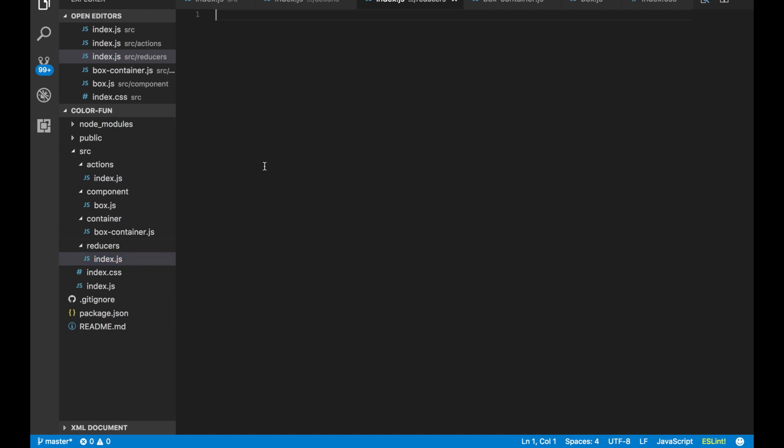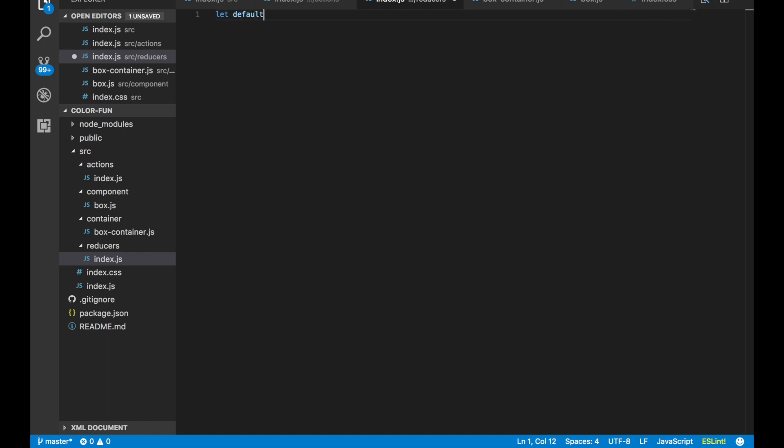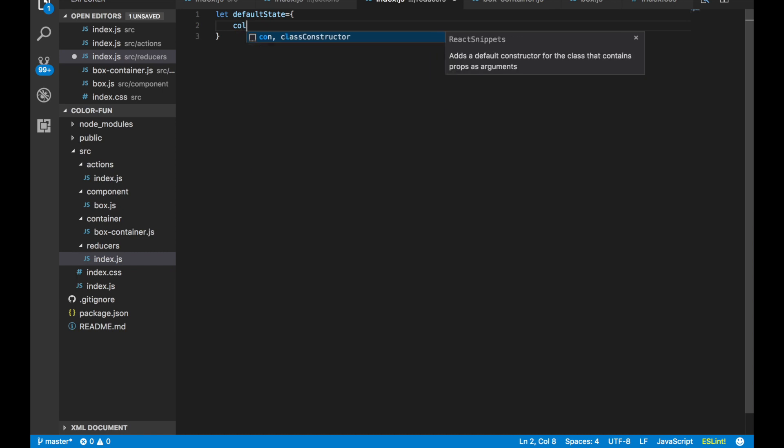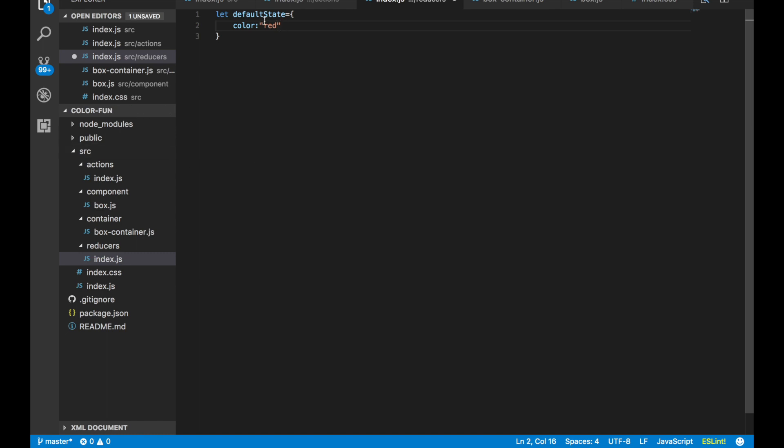Let's go ahead and set up our default state. So let defaultState equals—color. I think for the default color I'm just going to have it as red. Eventually we'll need to go back into our CSS and get rid of that white color that is hard-coded in there, because we don't want that. We want this to be fun and dynamic.